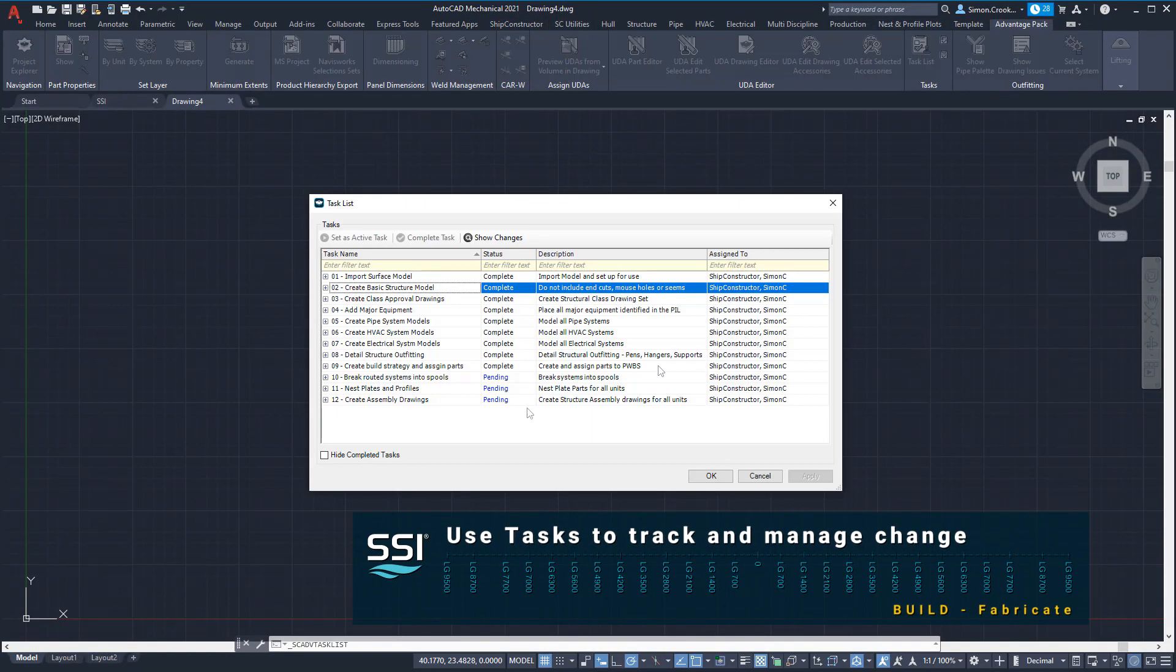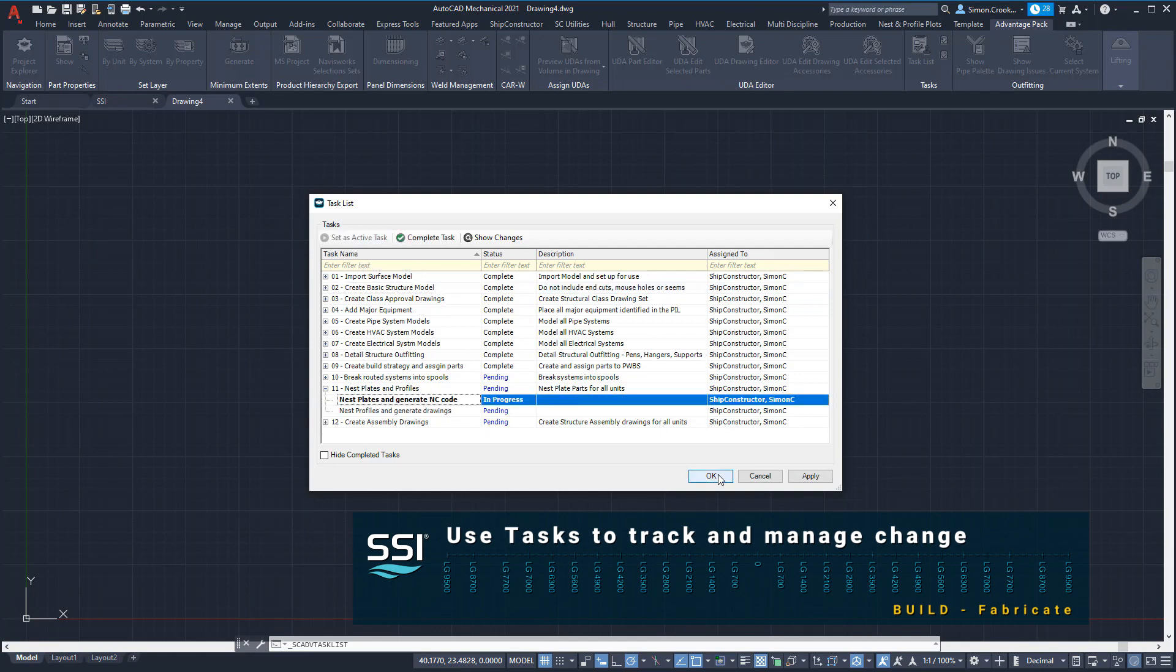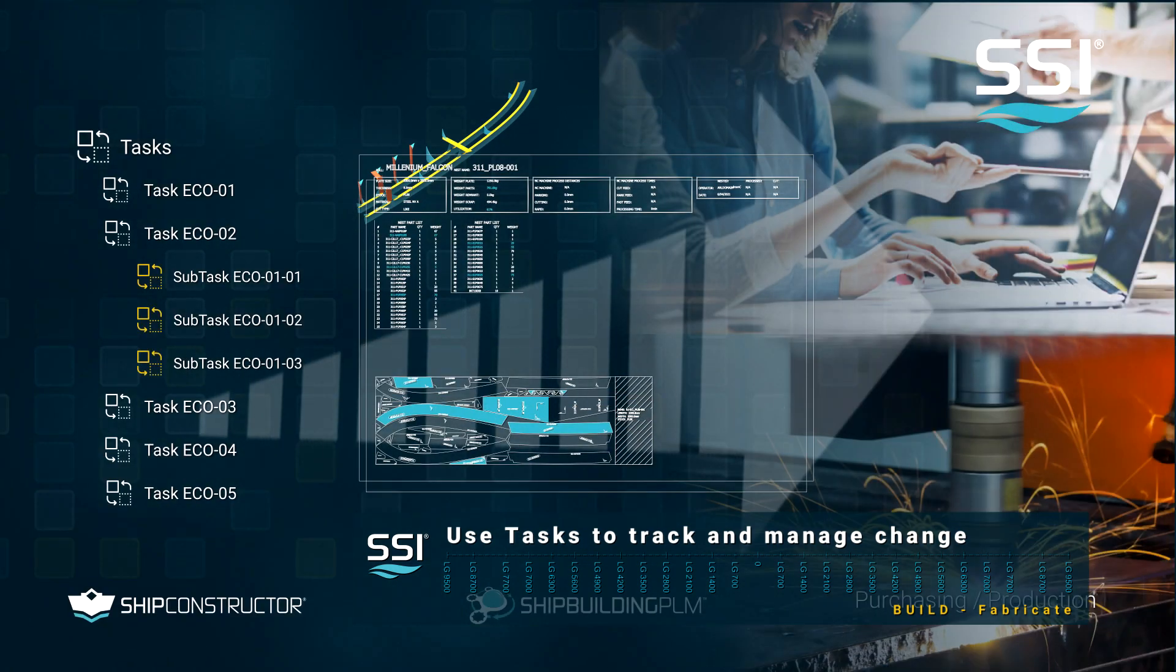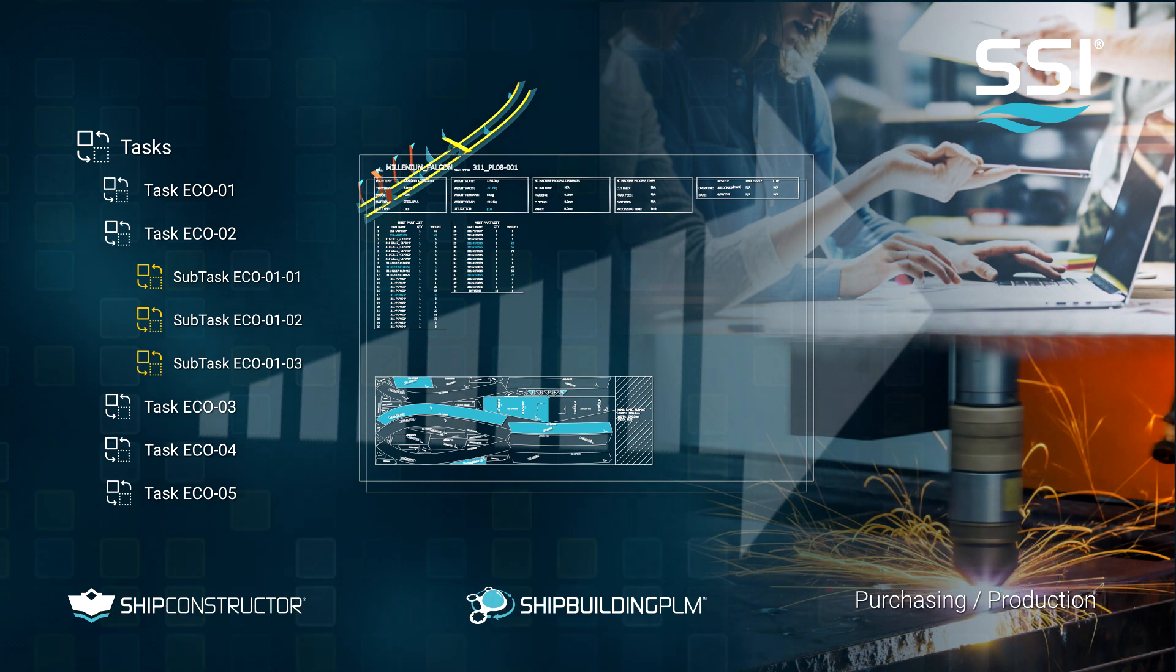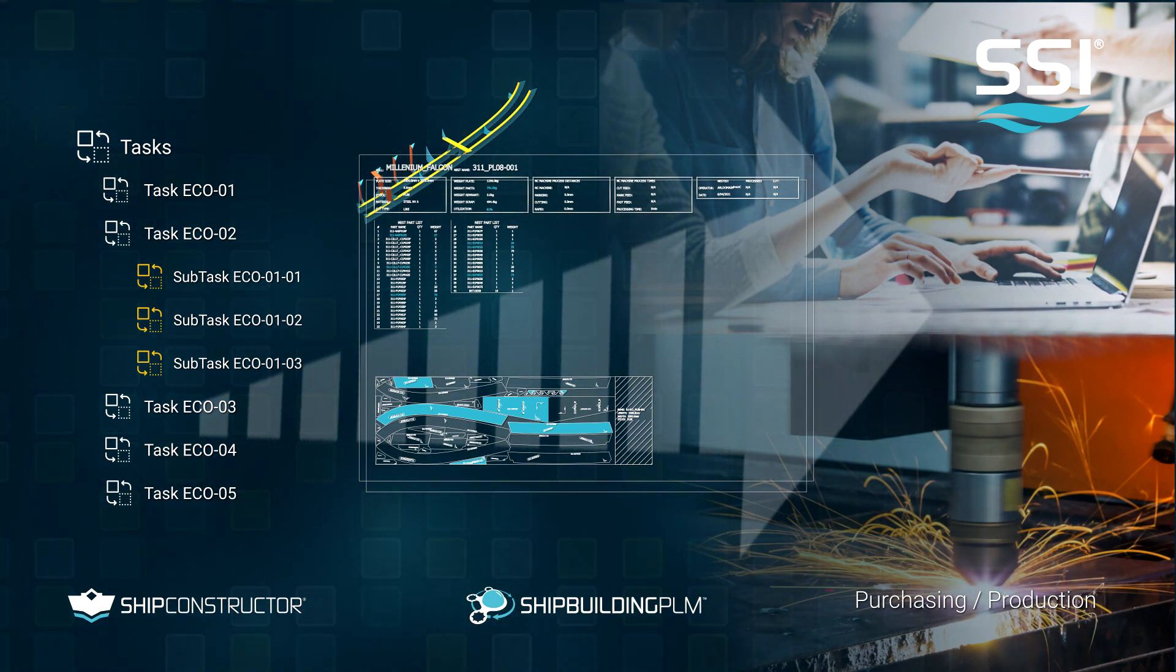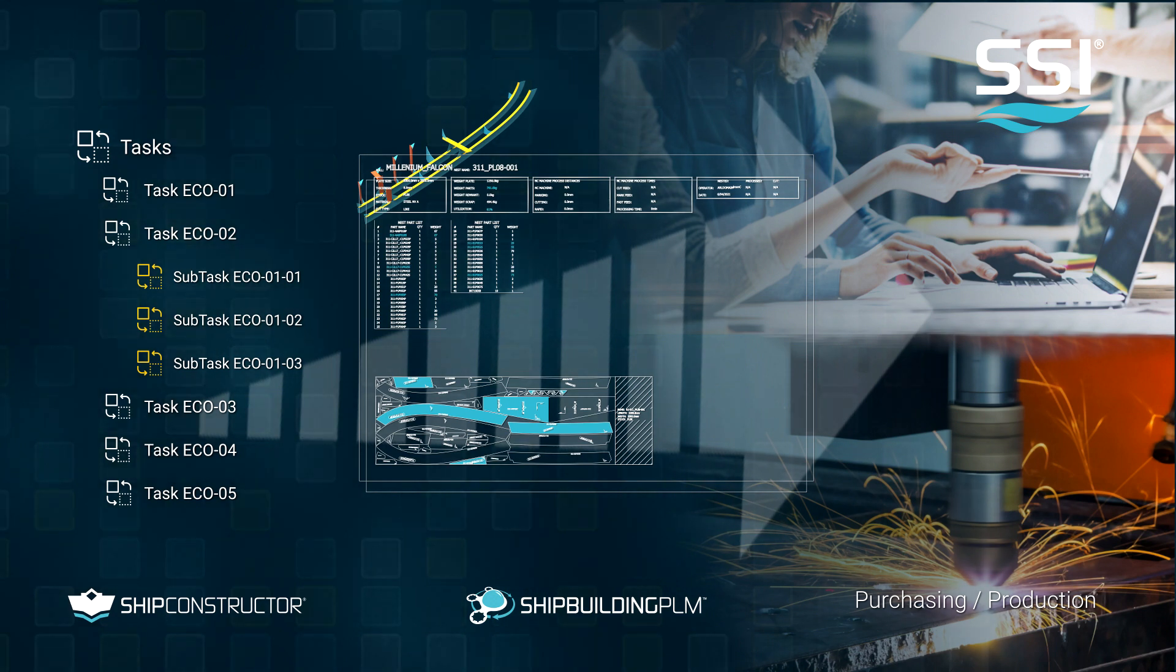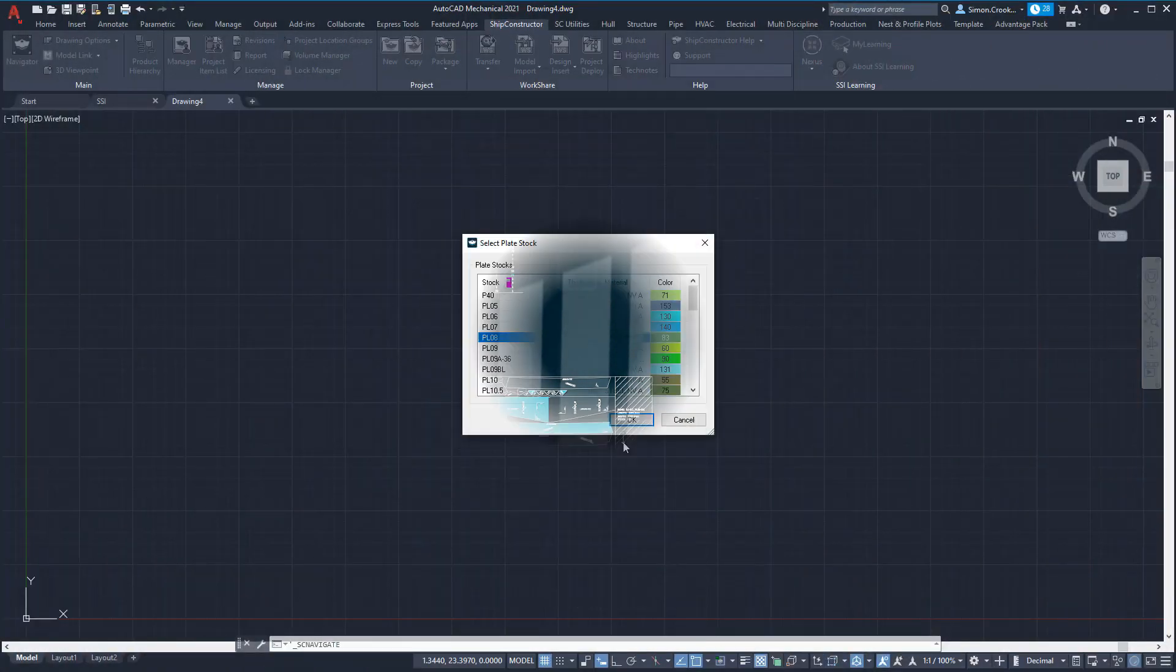Before nesting parts, we will activate the task to manage and track changes. Tracking the creation of individual nests and parts or changes to it will be critical when communicating with downstream PLM and ERP systems, especially once construction begins.